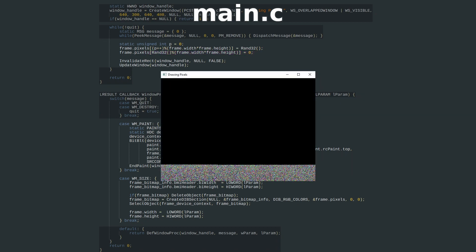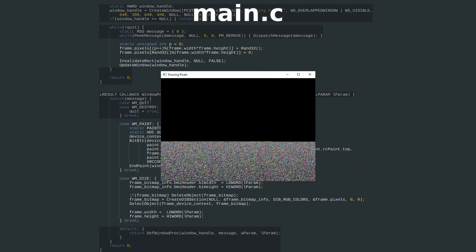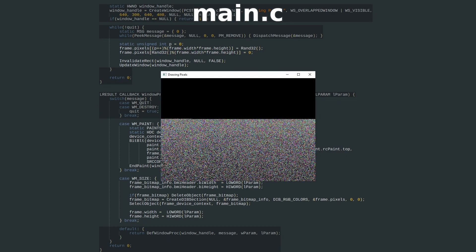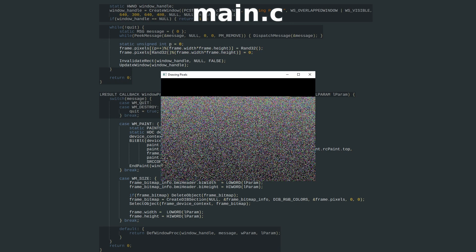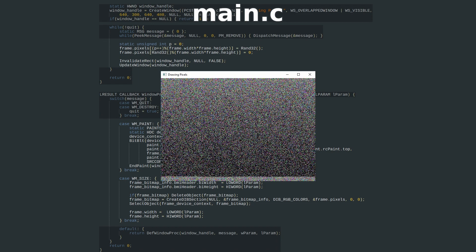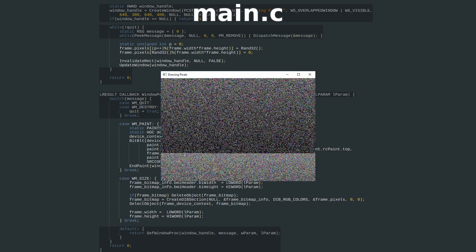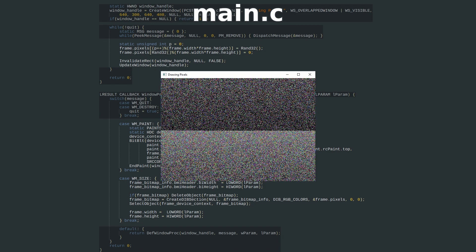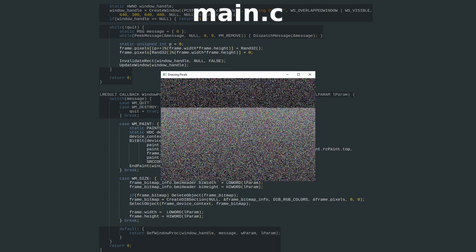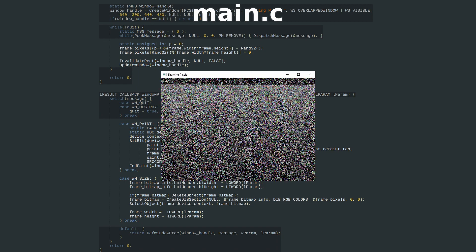With that, we have an automatically resizing pixel array, which we can fill however we want, which gets passed over to Windows via GDI, and drawn to our window every game loop.